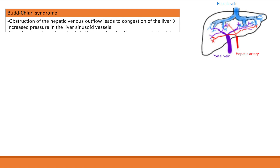Budd-Chiari syndrome is an obstruction of the hepatic venous outflow. With poor venous outflow, you get congestion in the liver — all the blood stays there, becomes congested — and then you get increased pressure in the sinusoidal vessels inside the liver. That pressure leads to compression and hypoxia, hypoxia leads to hepatocyte damage and necrosis, which can progress to either acute liver failure or cirrhosis.